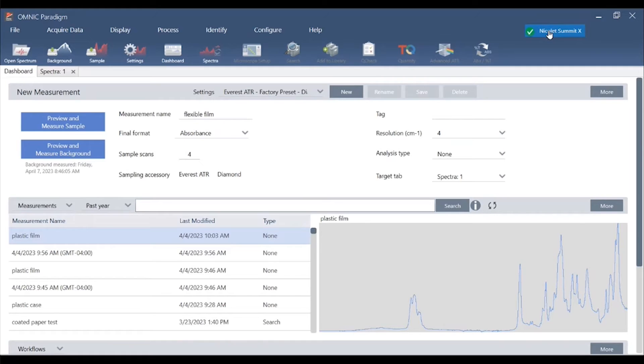You've spent a lot of time collecting your historical FTIR data in Omnic and we can easily import your Omnic data files, libraries and macros to Omnic Paradigm software. Nothing gets left behind.